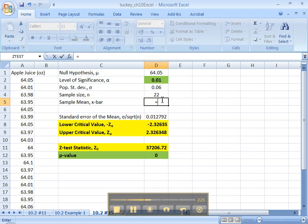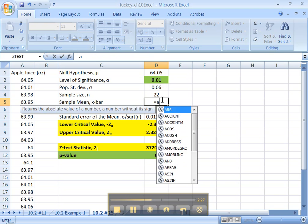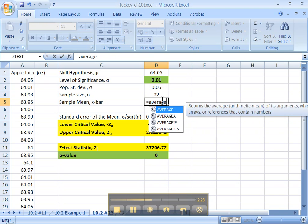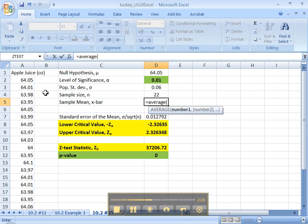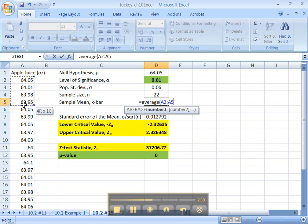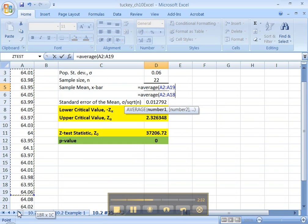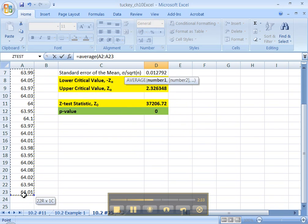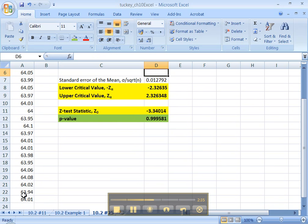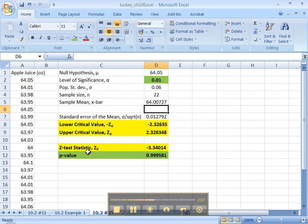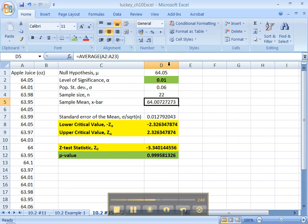The sample mean, well, that would be the average. That's the command, the function, of all of these numbers. Right? We learned how to find the mean way back in section, what was it, 3.1.